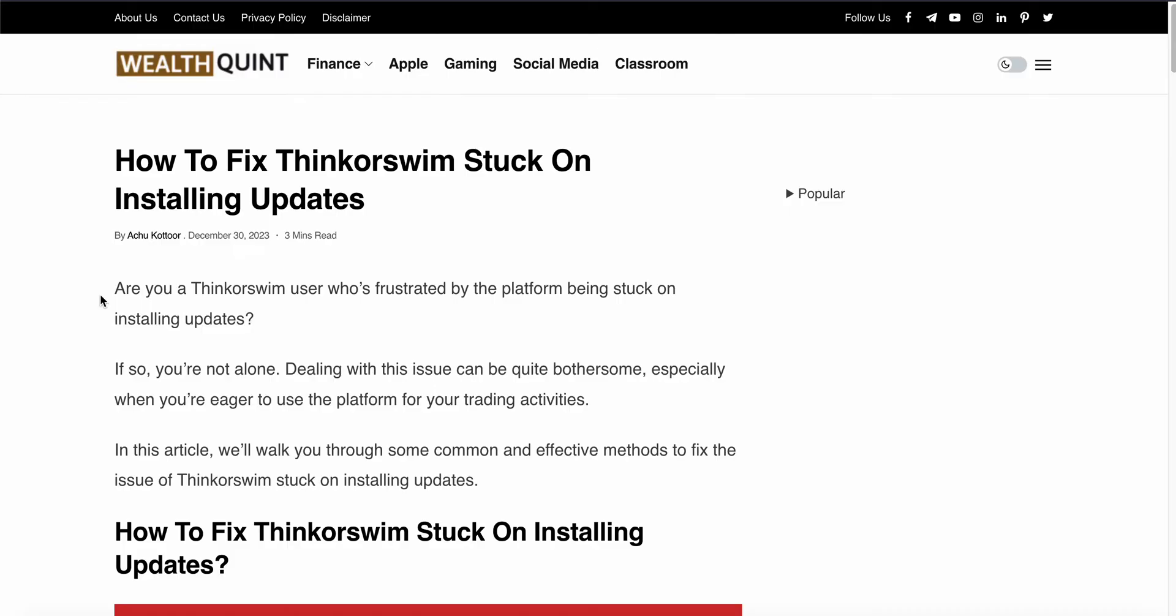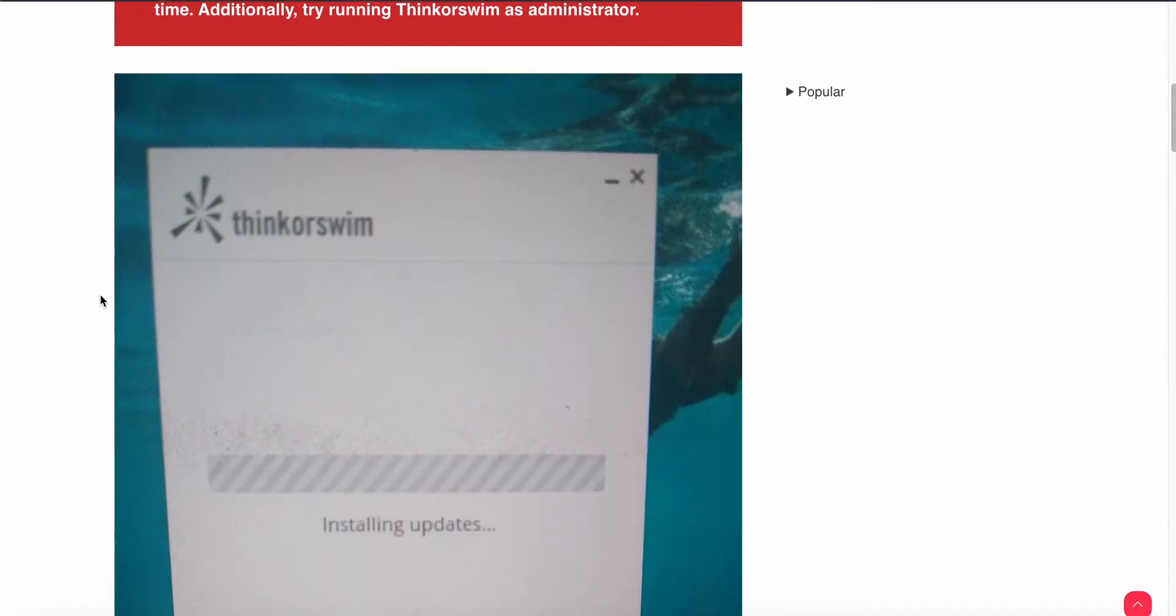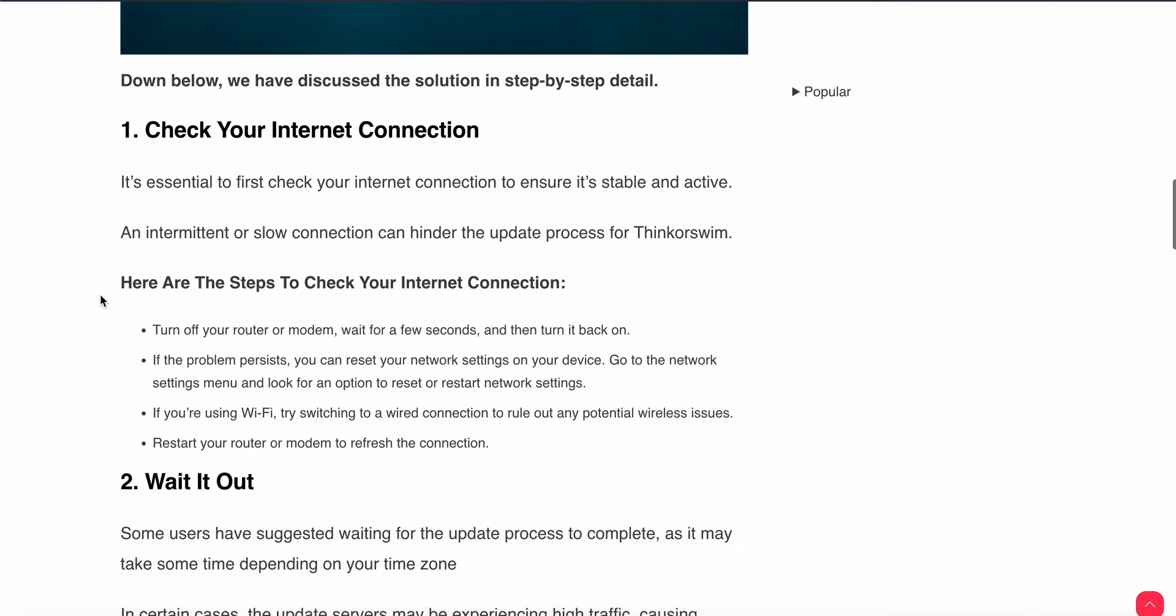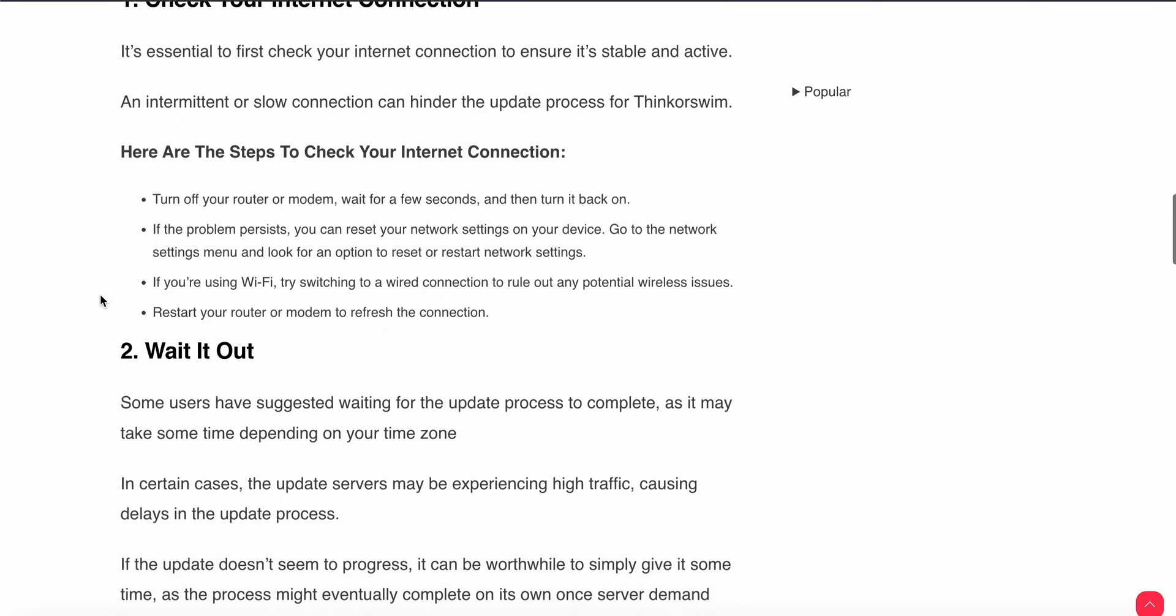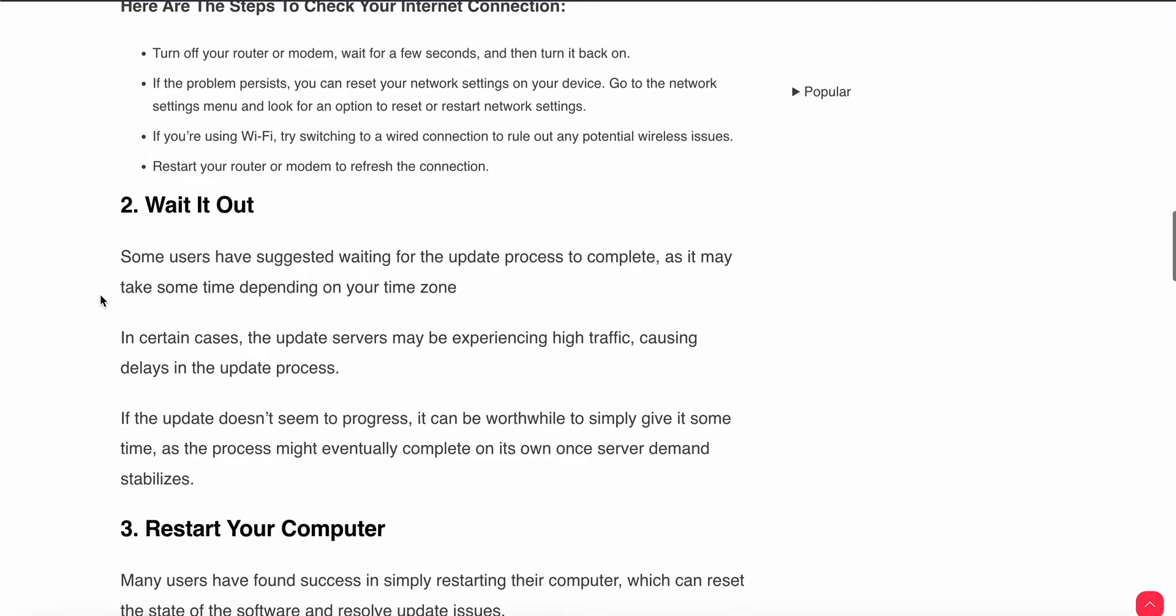First of all, check your internet connection. Sometimes the problem is not related to the device, but to your internet connection. Turn off your router, wait for a few seconds, and turn it back on. If the problem persists, you can reset your network settings - go to the settings menu and look for the option to reset your router. If the internet is okay, then you can try the second step.